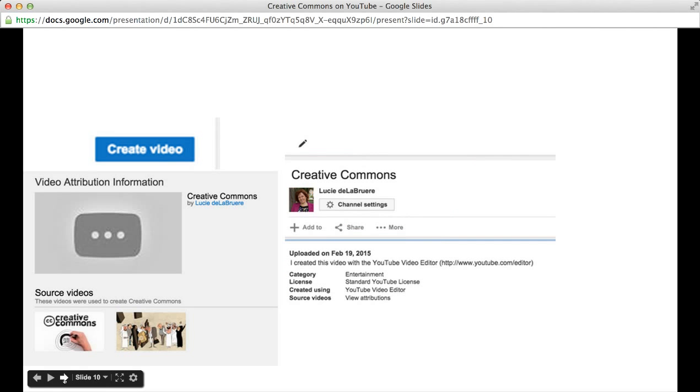The nice thing about it is that your video attribution is built in. It will show you which videos you used to create your new video.